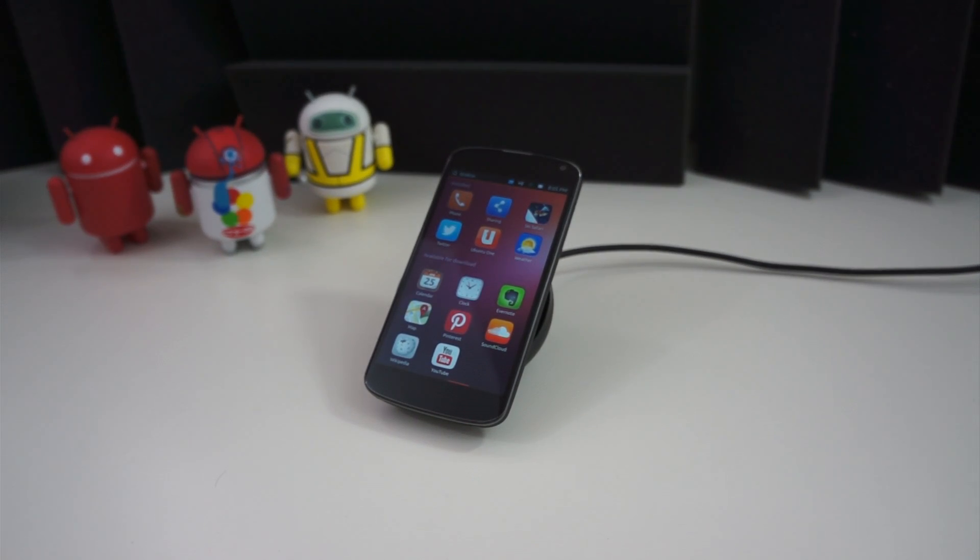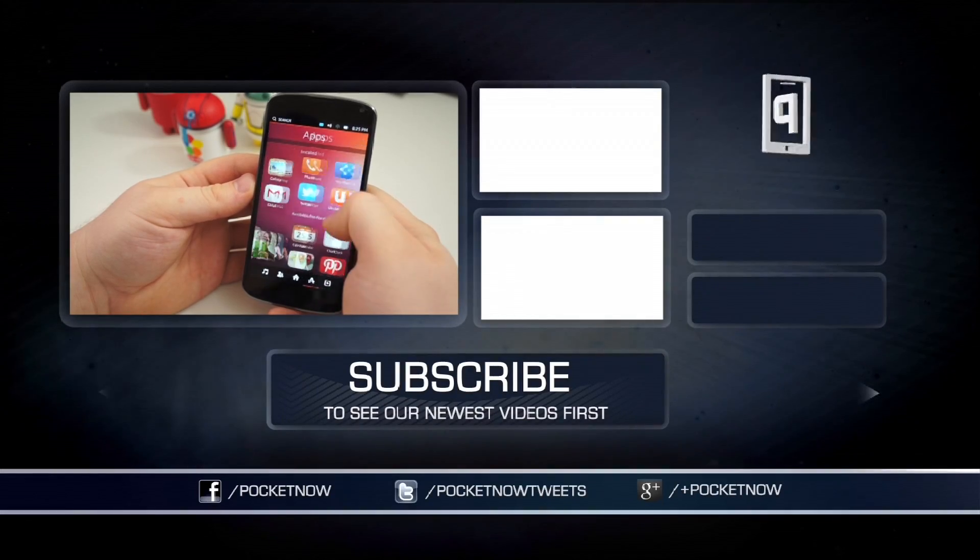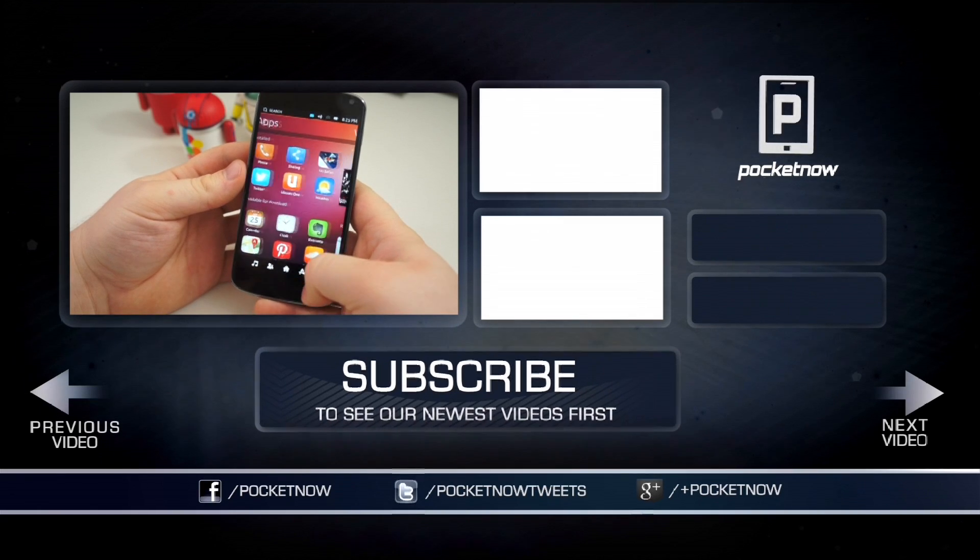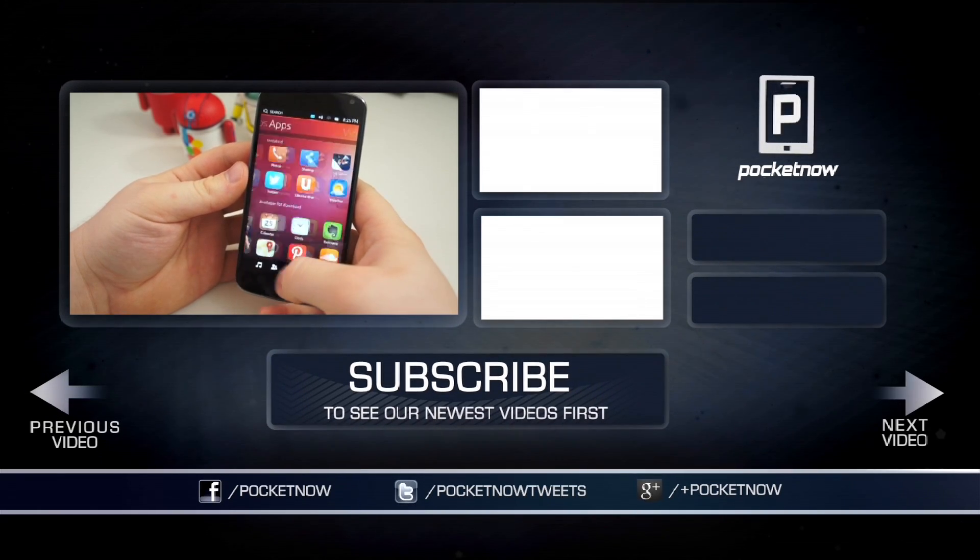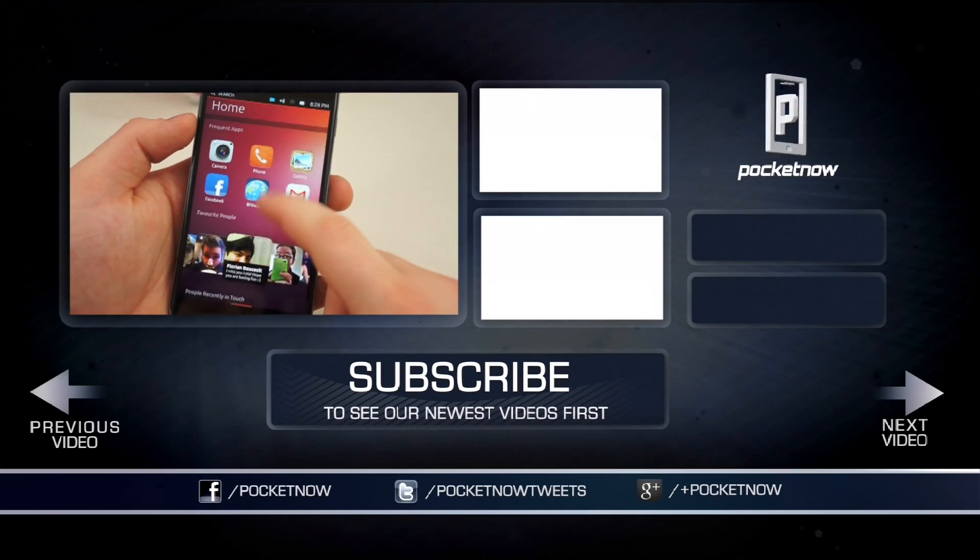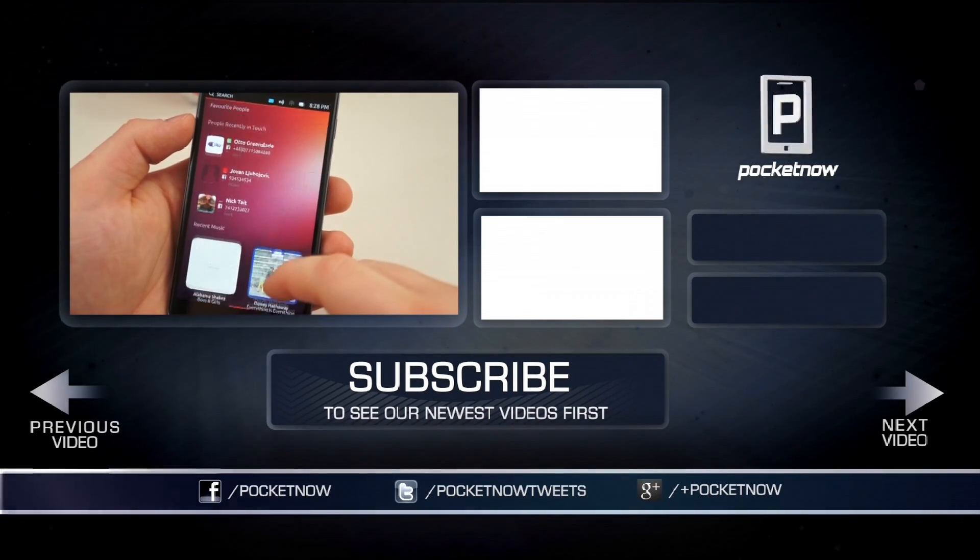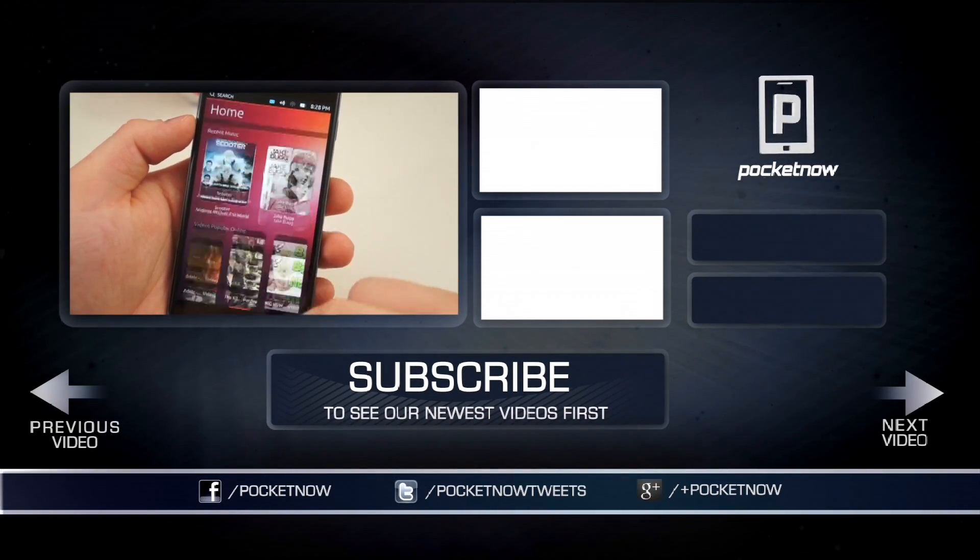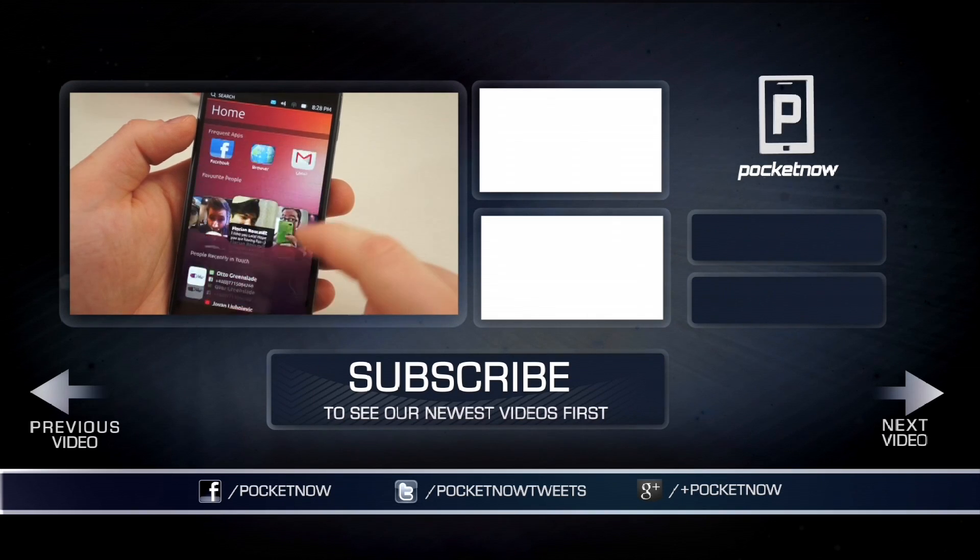If you found this video helpful, be sure to give us a thumbs up below and subscribe to the channel. Don't forget to follow us on Facebook, Twitter, and Google Plus. I'm Taylor Martin and I will see you next time.